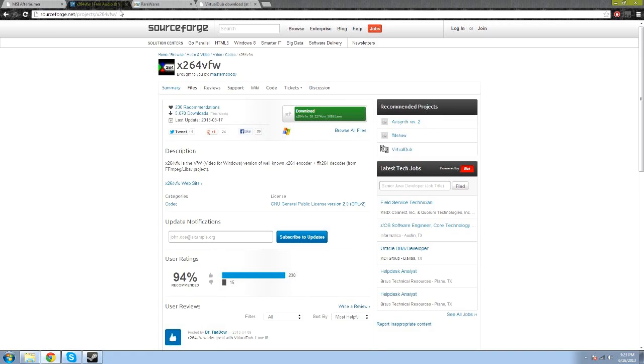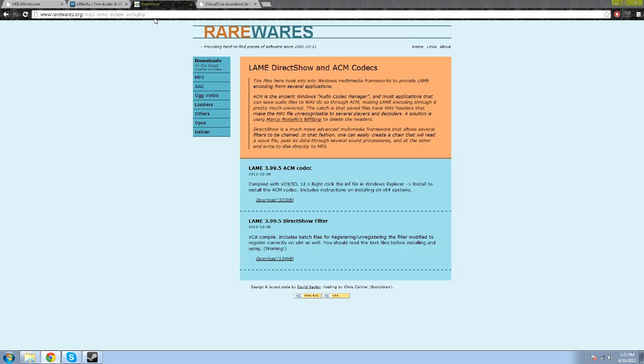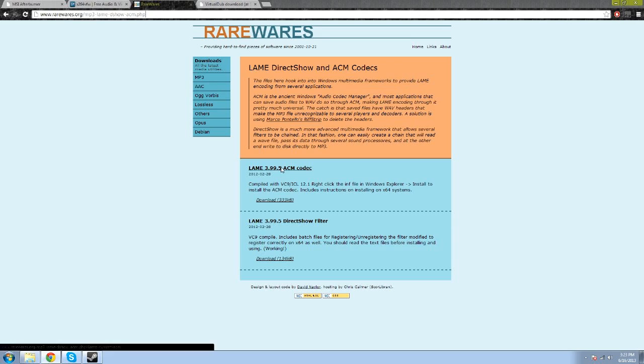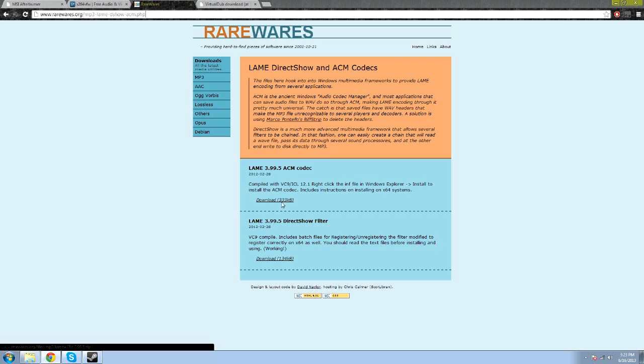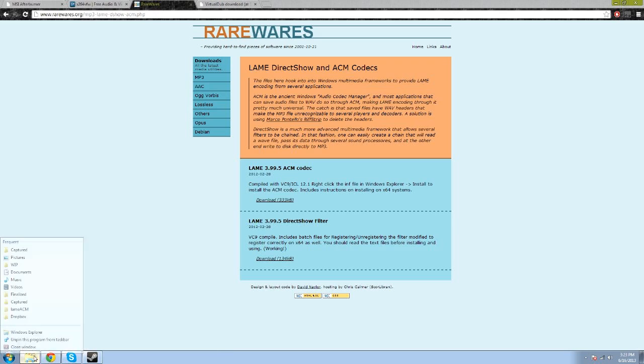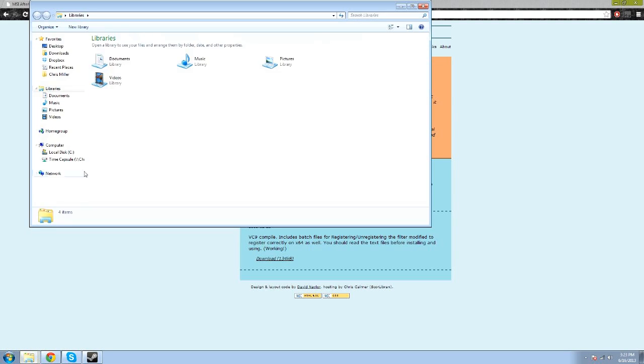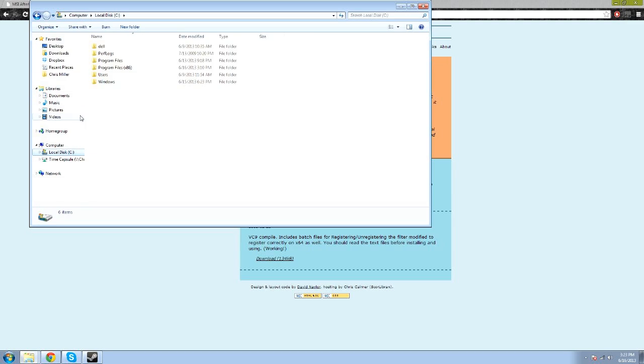And the other thing you're going to need is the audio codec. And that can be found at this link, rarewares.org slash the codec name, which happens to be lame mp3acm. And this one is a very tricky thing to install. So, what you're going to do is you're going to want to download that, and I'm going to open my downloads folder.